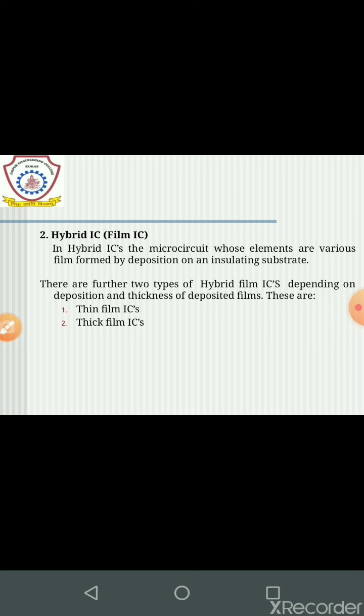The second type is hybrid IC, also known as film IC. As the name indicates, it is a combination of different materials. In hybrid ICs, the microcircuit elements are formed by deposition on an insulating substrate. There are further two types of hybrid film ICs depending on deposition and thickness of the deposited film: thin film ICs and thick film ICs.